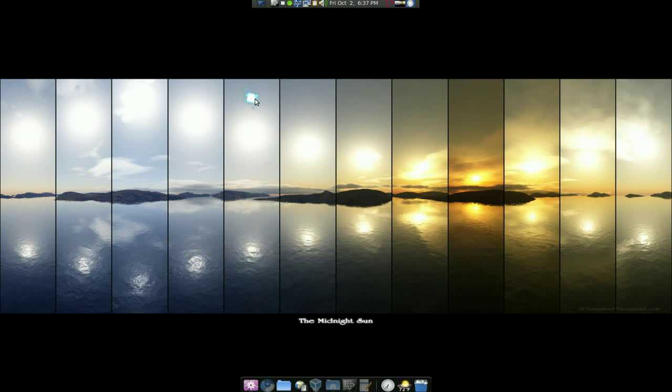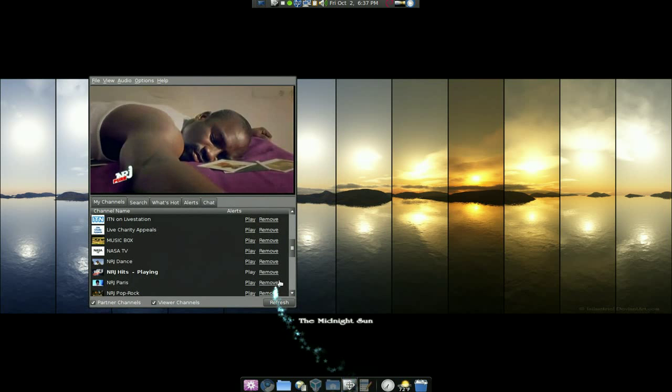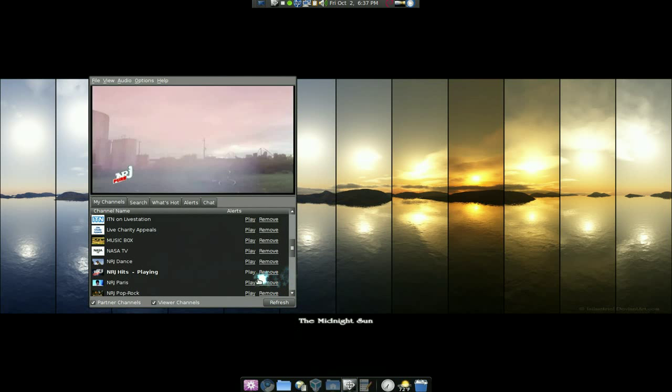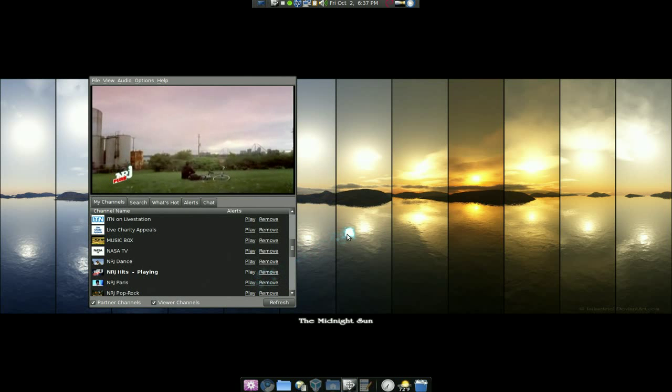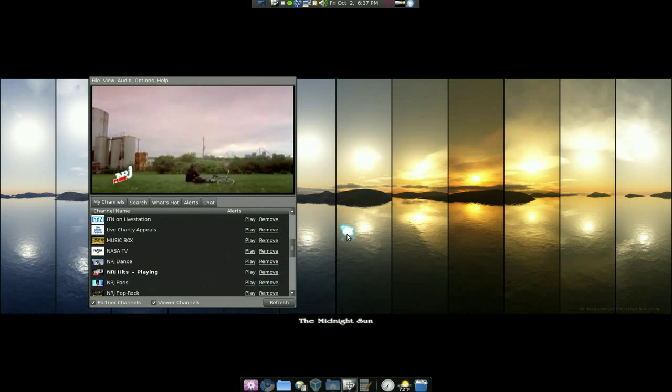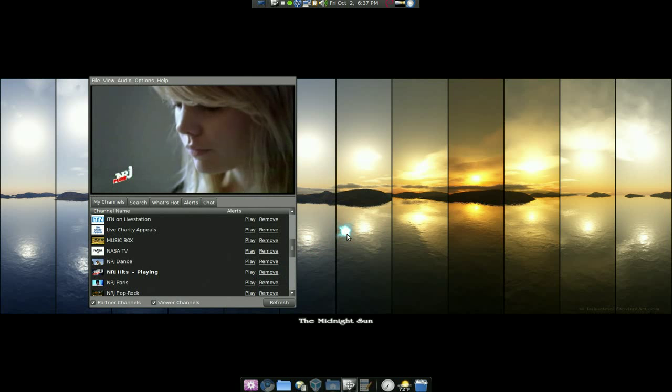Let me see here, alright this one is on Livestation, here's the client, and basically it's a client to watch streaming videos.